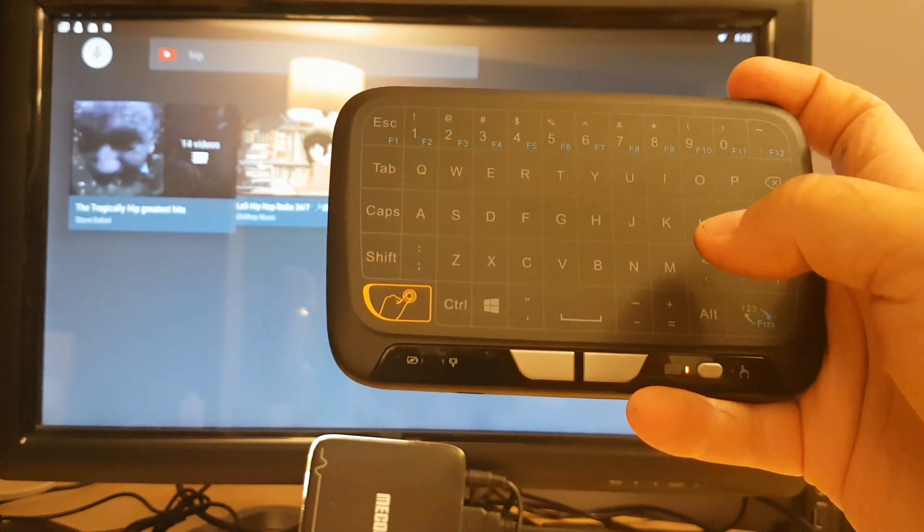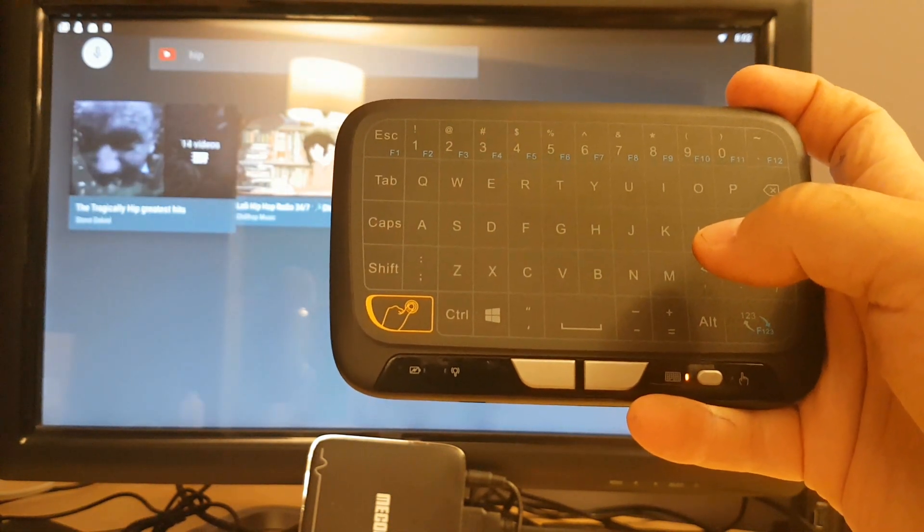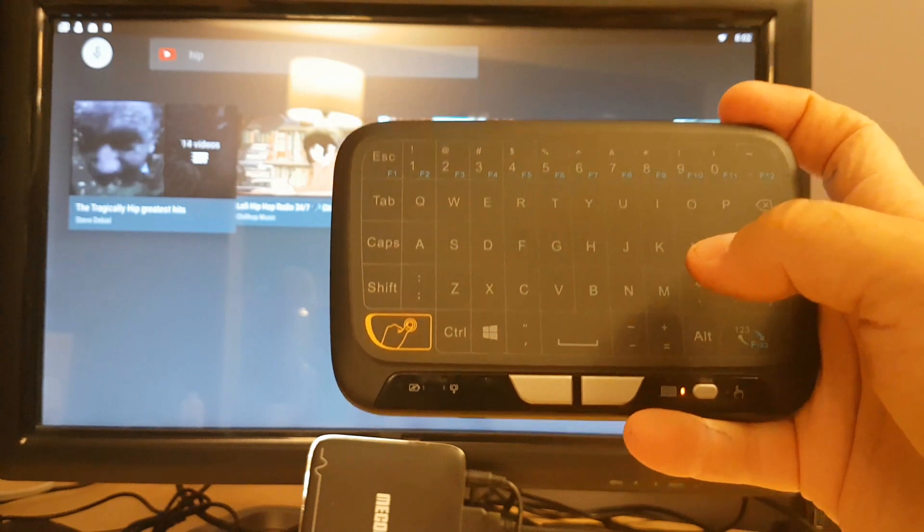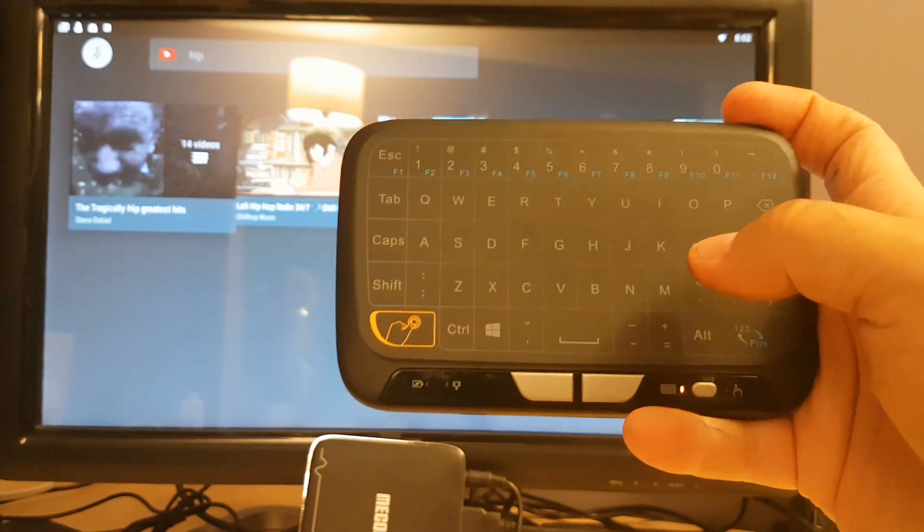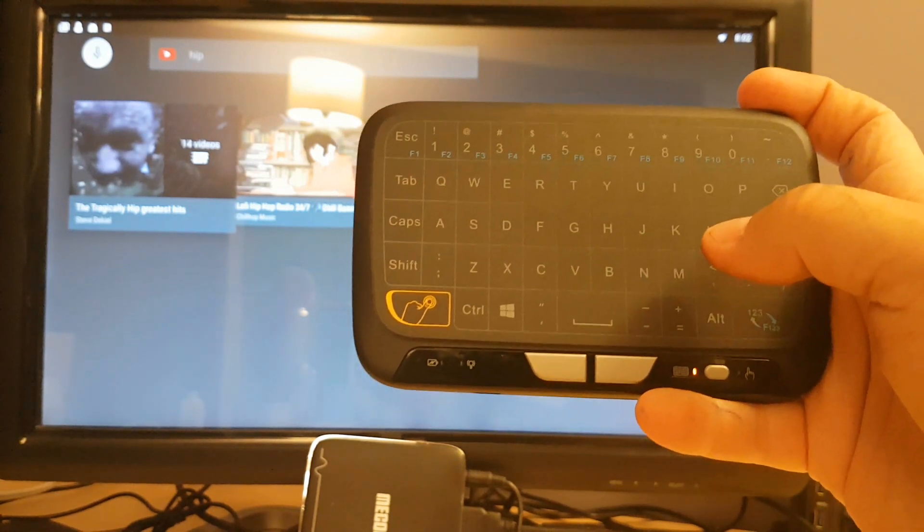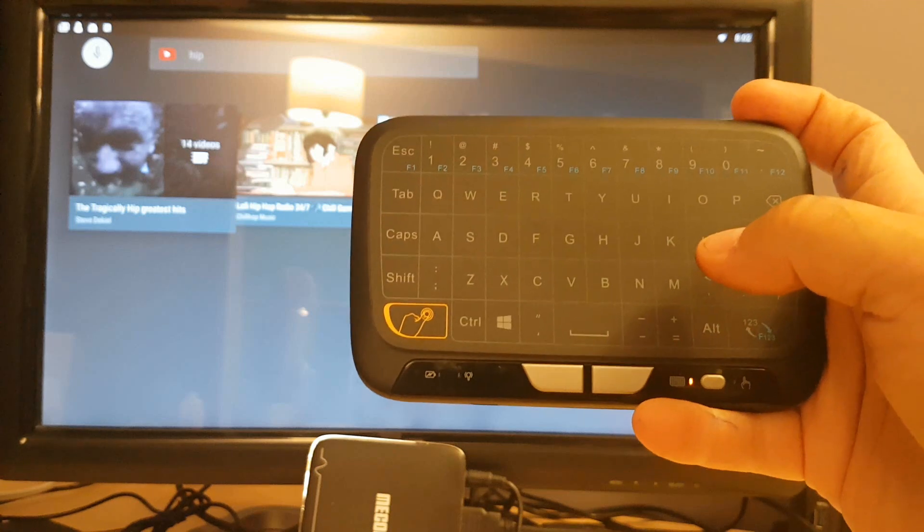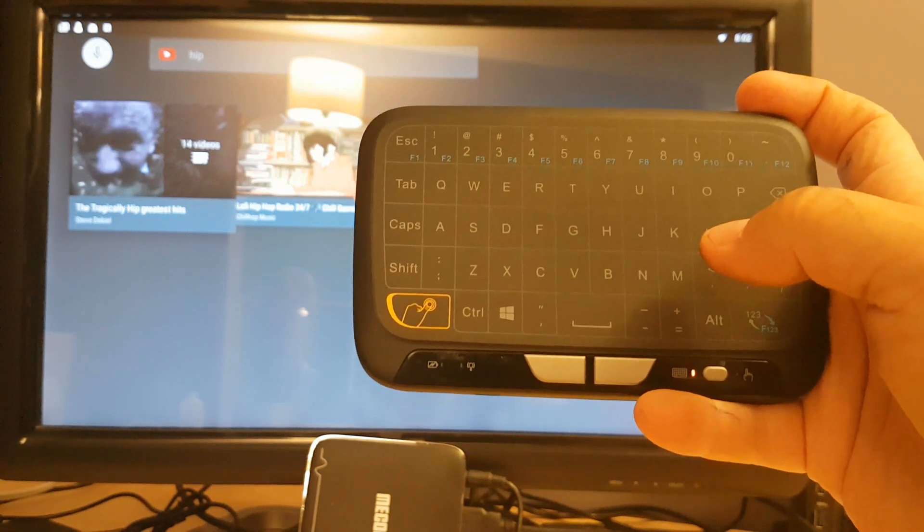And that concludes the video for today. I just want to remind you, do go through the instruction manual. It'll be greatly beneficial for you to understand all the different commands and gestures that you can do on this keyboard.